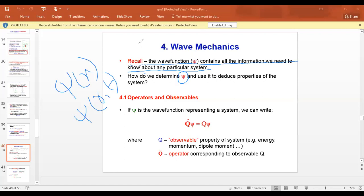For example, we have an operator A hat, and we act on the wave function. Operators are denoted with a hat above them. When this operator acts on the wave function, it gives an eigenvalue and the same wave function back.